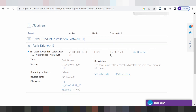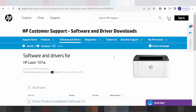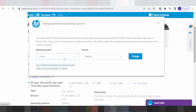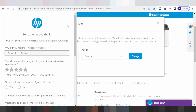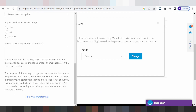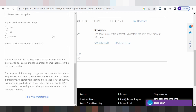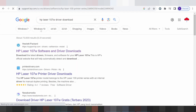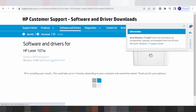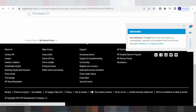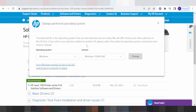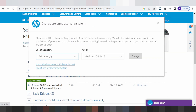And this is here for the release. You will find the driver, and if you need to change the operating system you click here. This is here for the operating system for Windows, and I need to download the driver for the Windows environment. Click here for Windows.